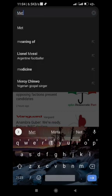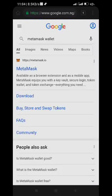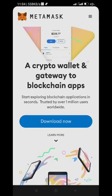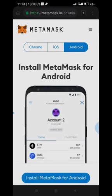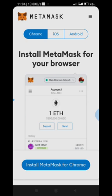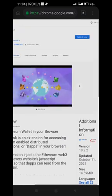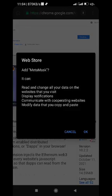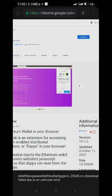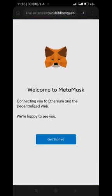Search for MetaMask wallet and click on the first result. Click download, then come to Chrome — install MetaMask for Chrome. This will take us to the extension page. You will see 'Add to Chrome' — although we are using Kiwi browser, don't mind that. Click OK. I think it's already downloaded — you can see it down here. Now let's get started.